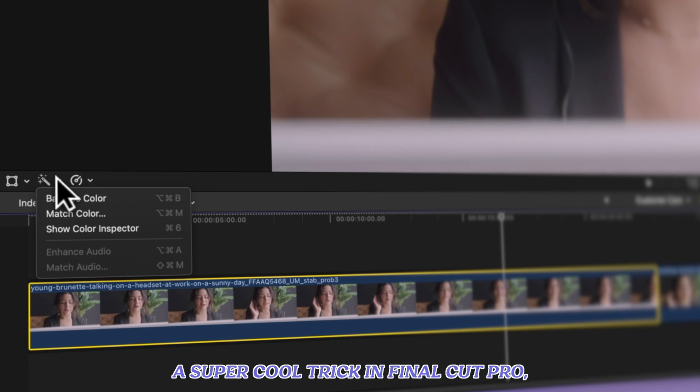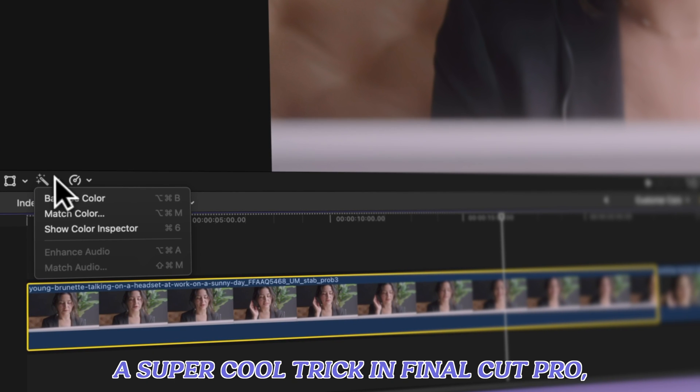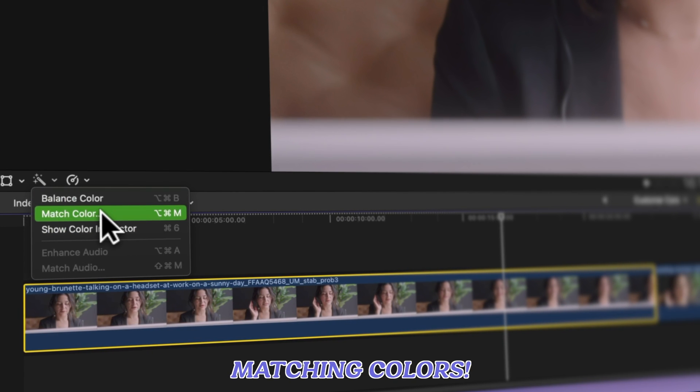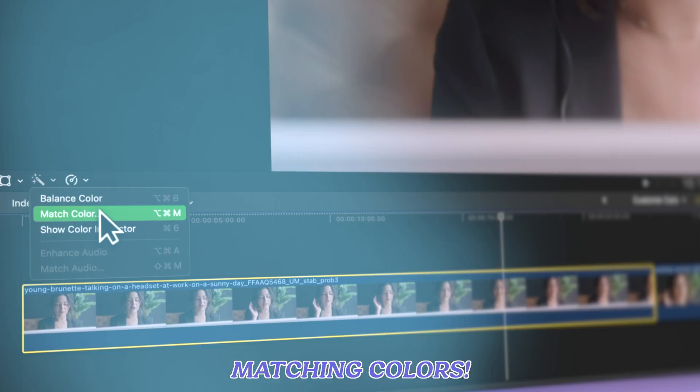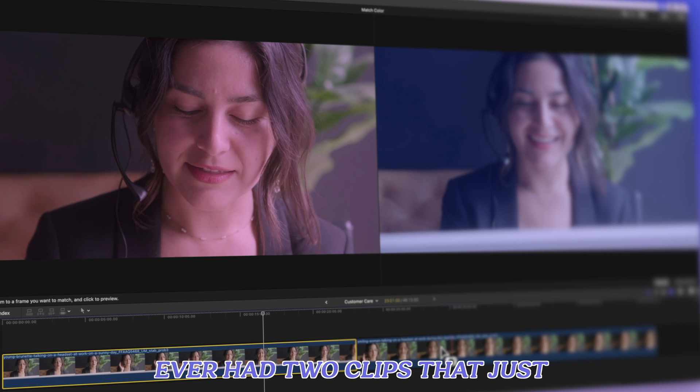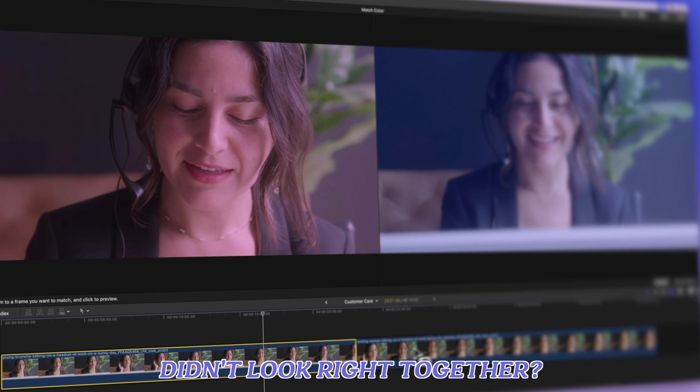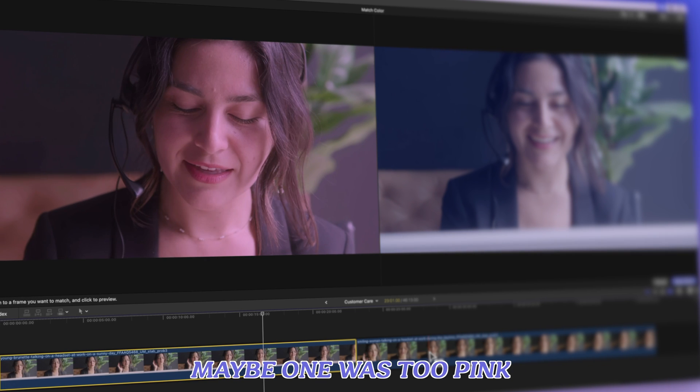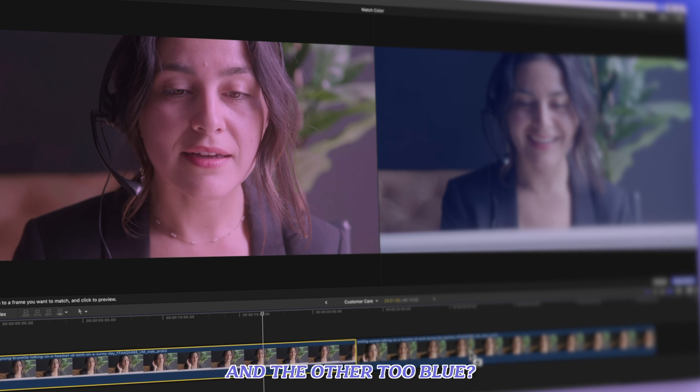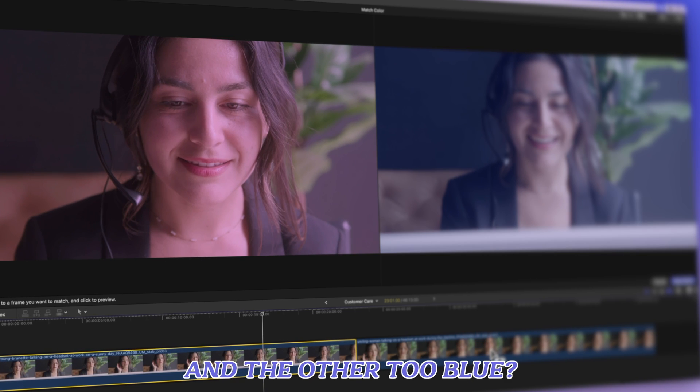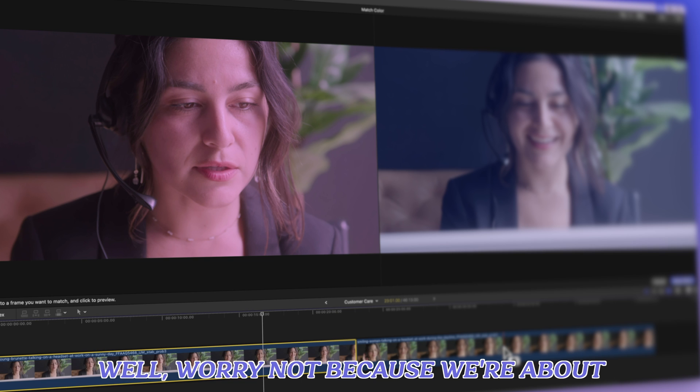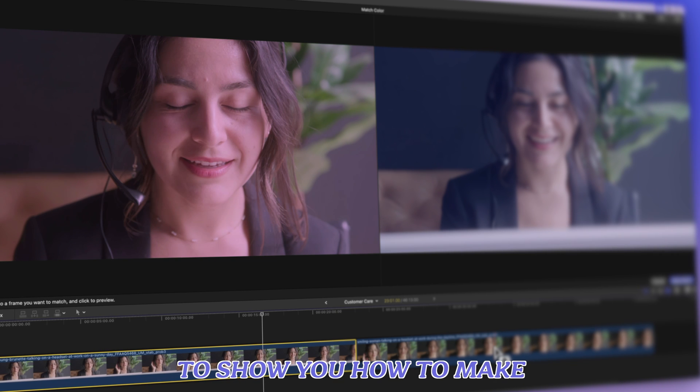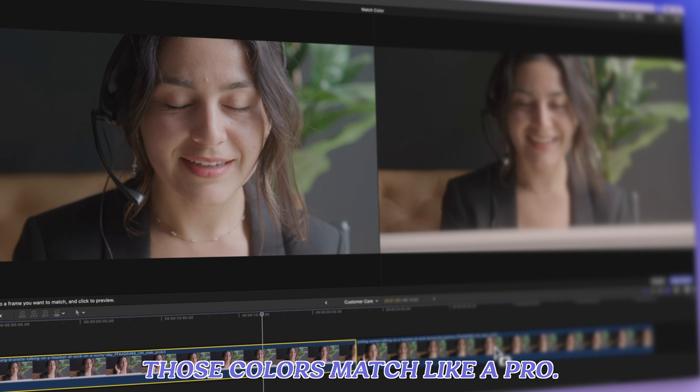In this video we're going to explore a super cool trick in Final Cut Pro: matching colors. Ever had two clips that just didn't look right together? Maybe one was too pink and the other too blue? Worry not, because we're about to show you how to make those colors match like a pro.